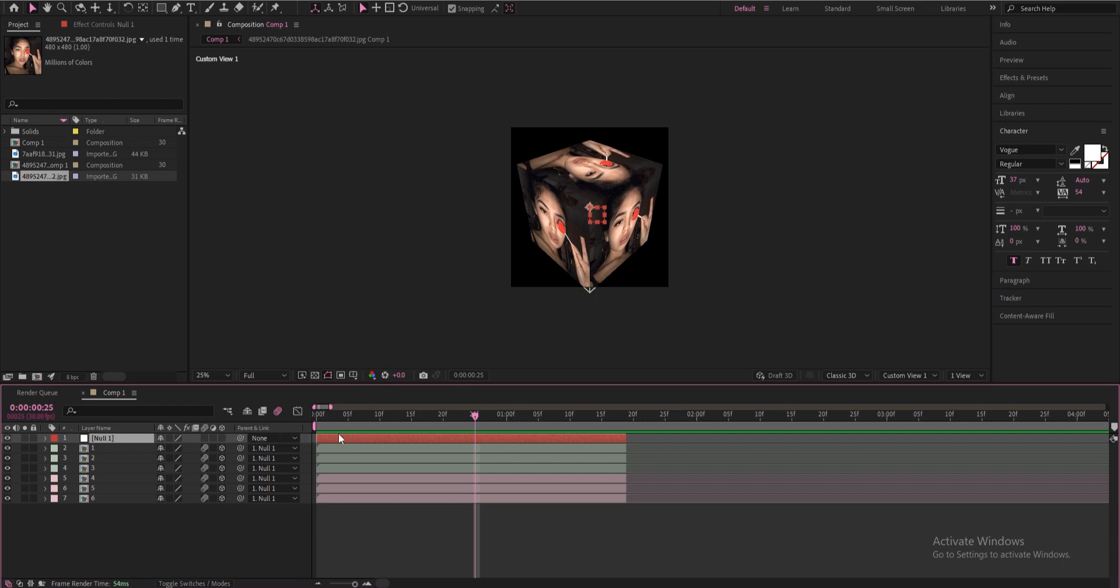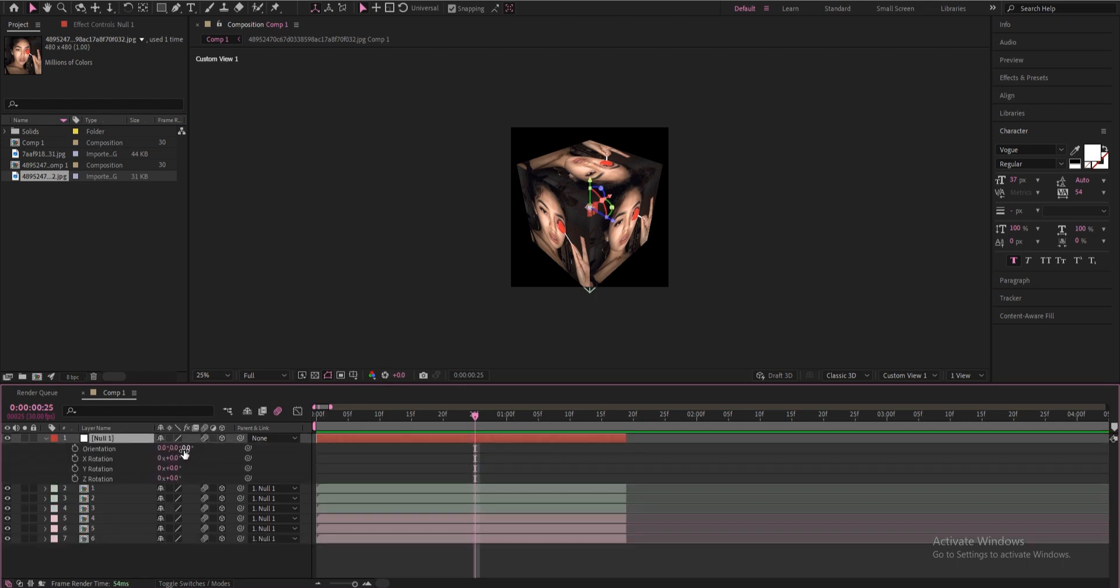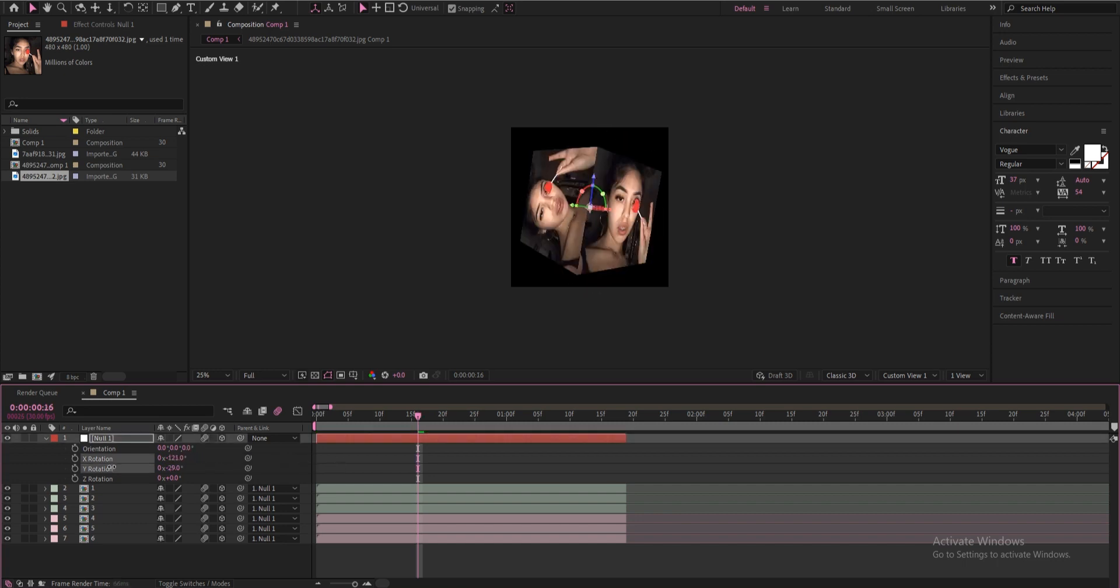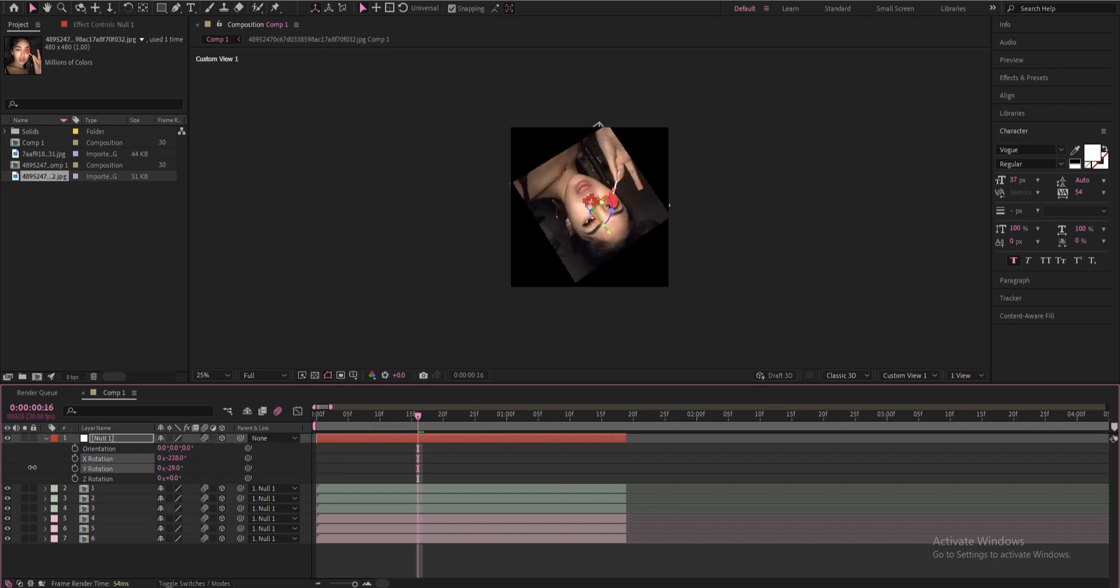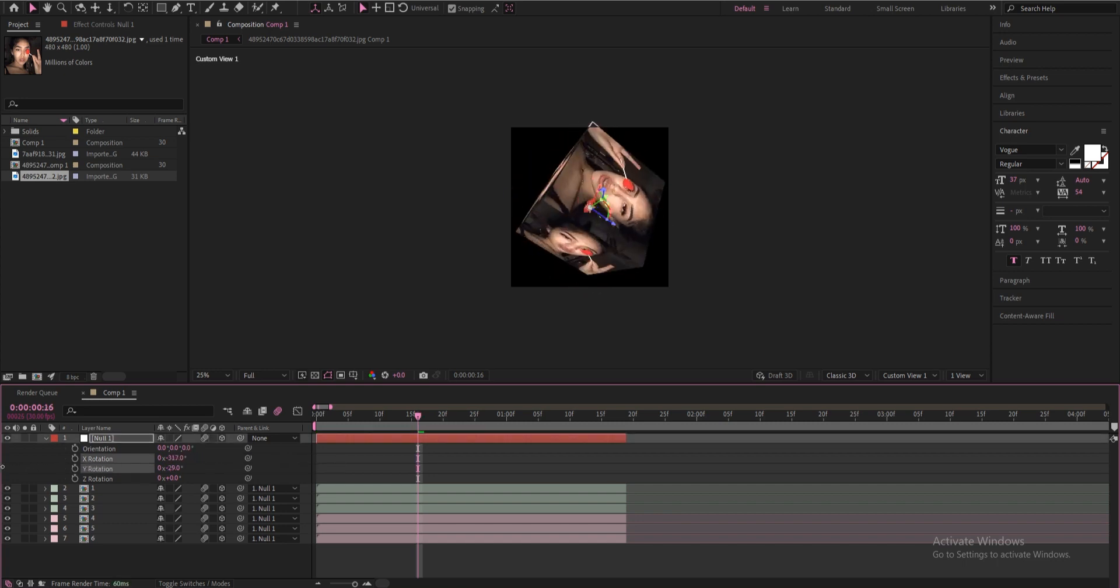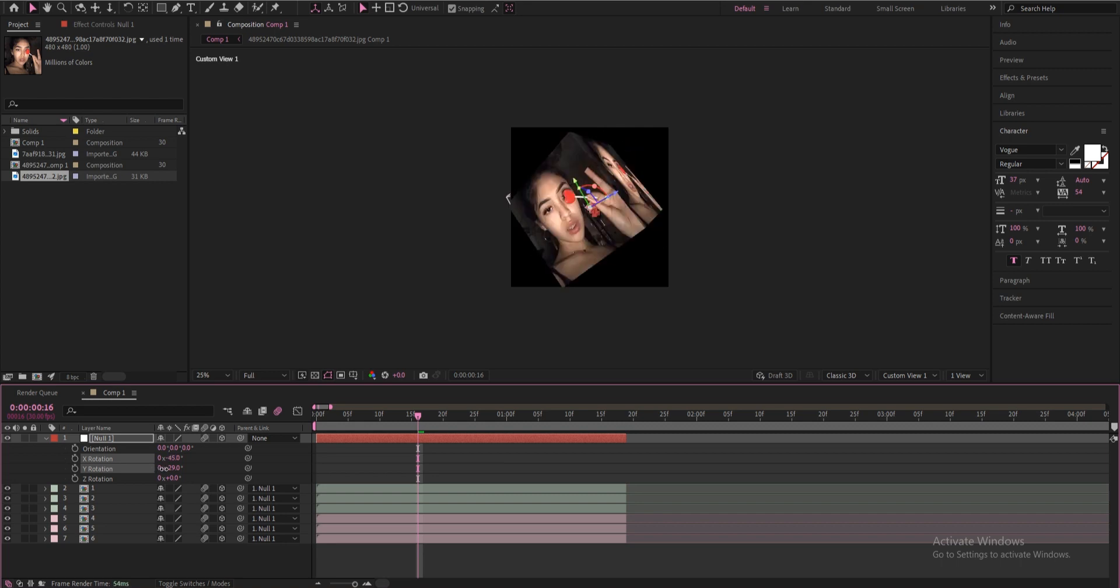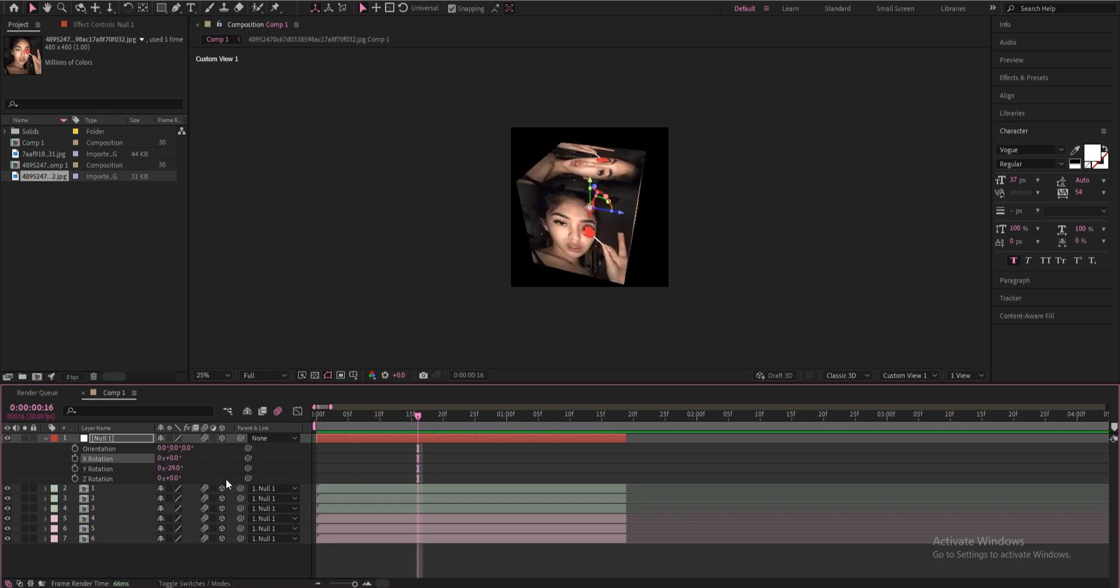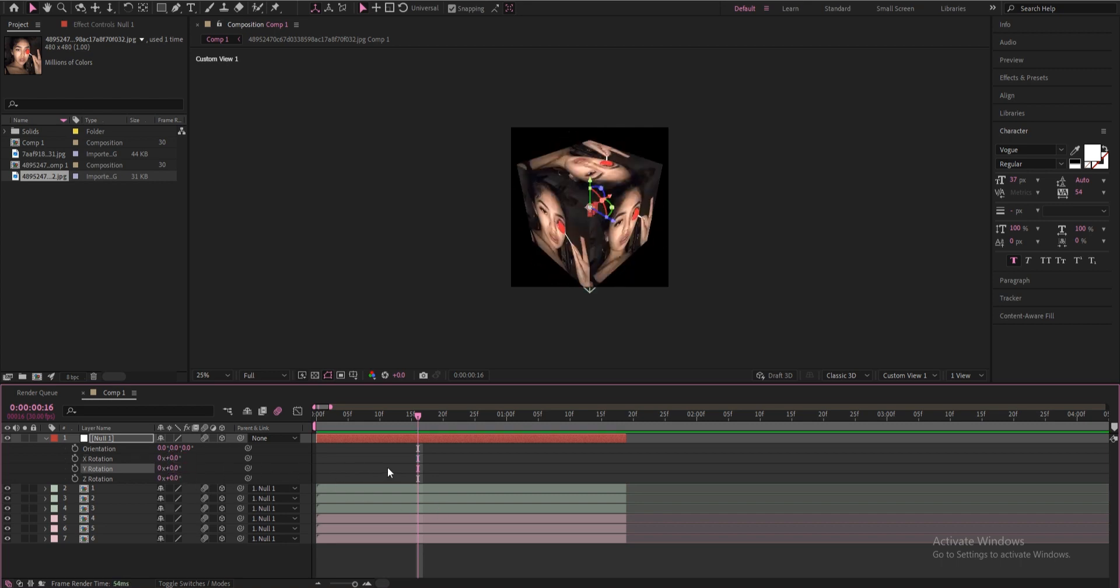Now with this null you can basically move it, you can move your cube. The world is in your hand.